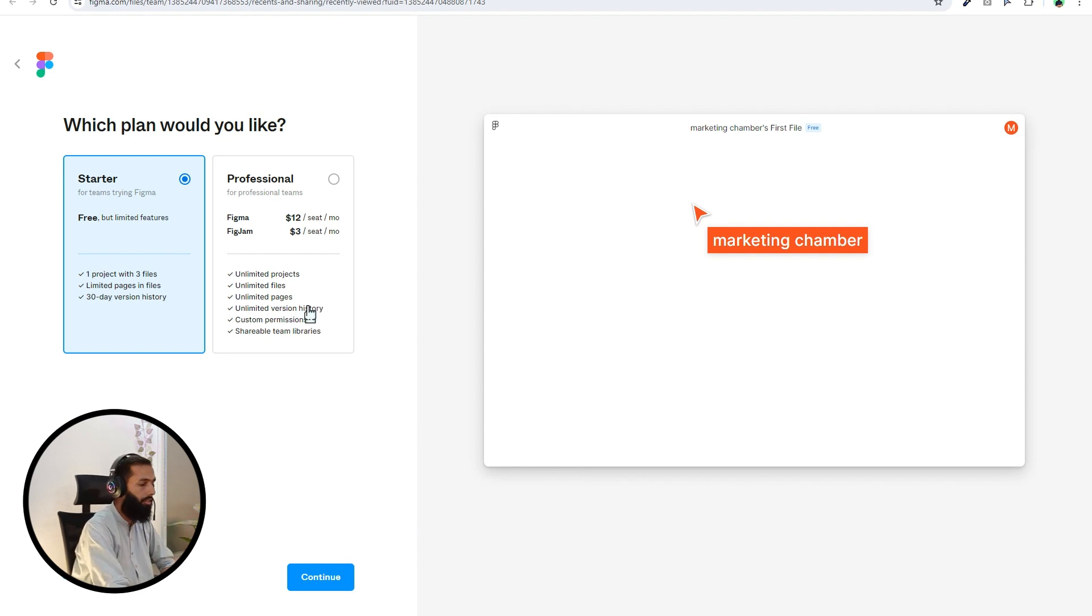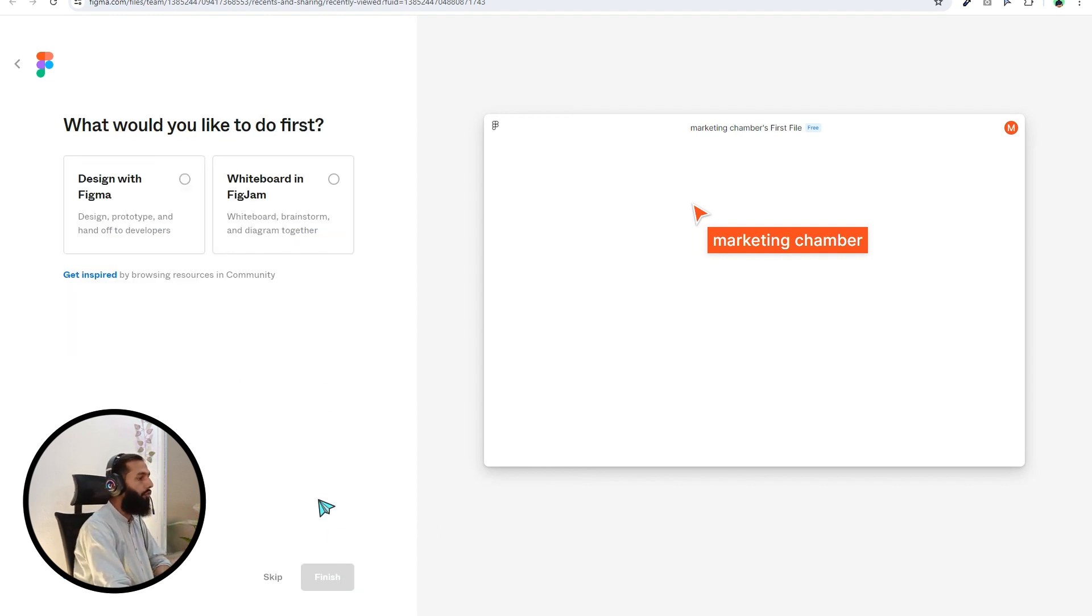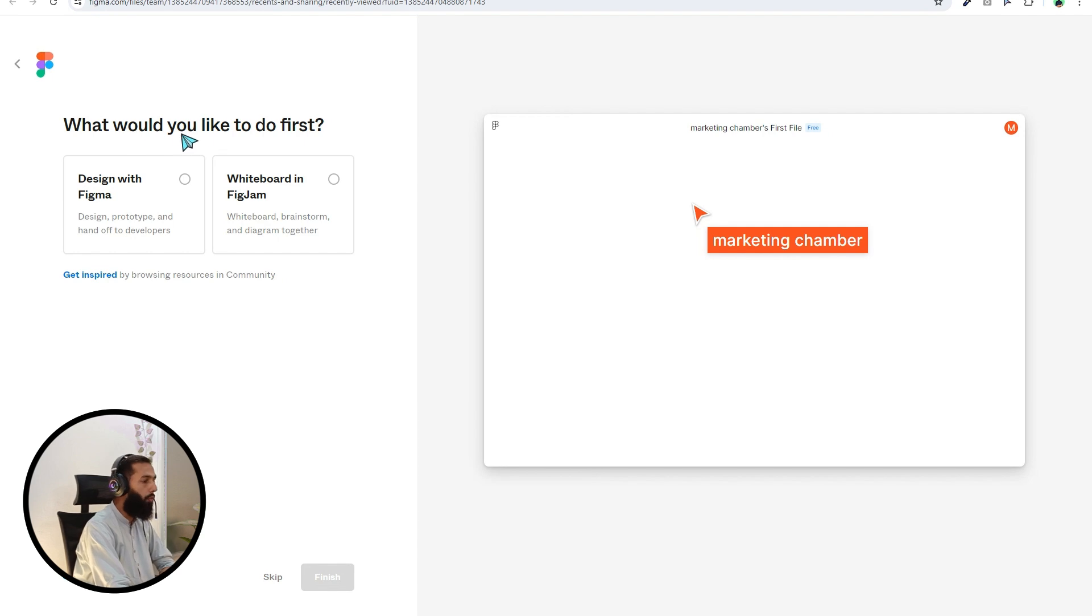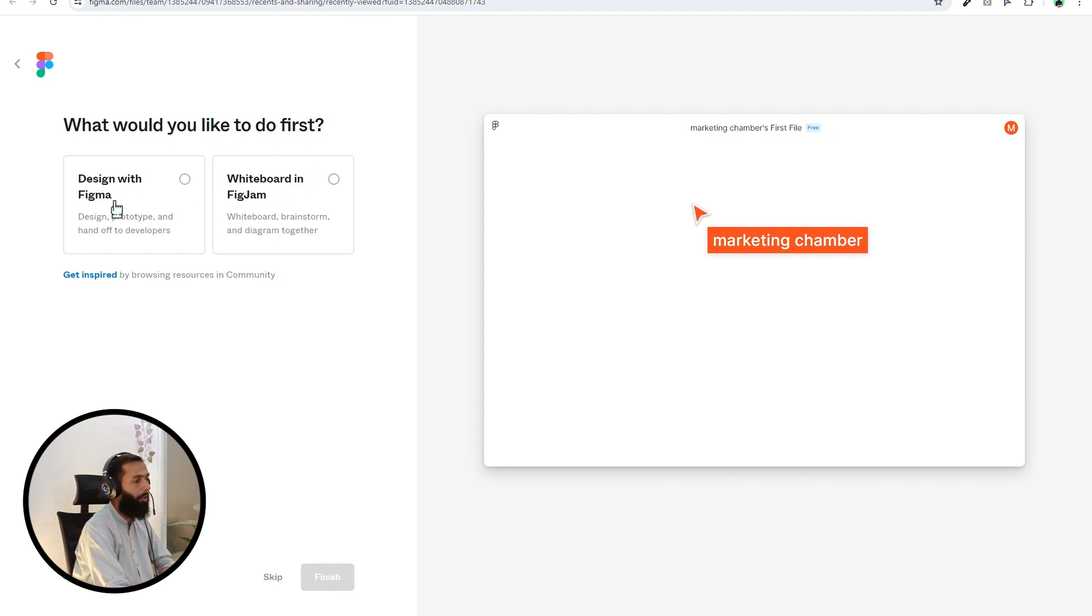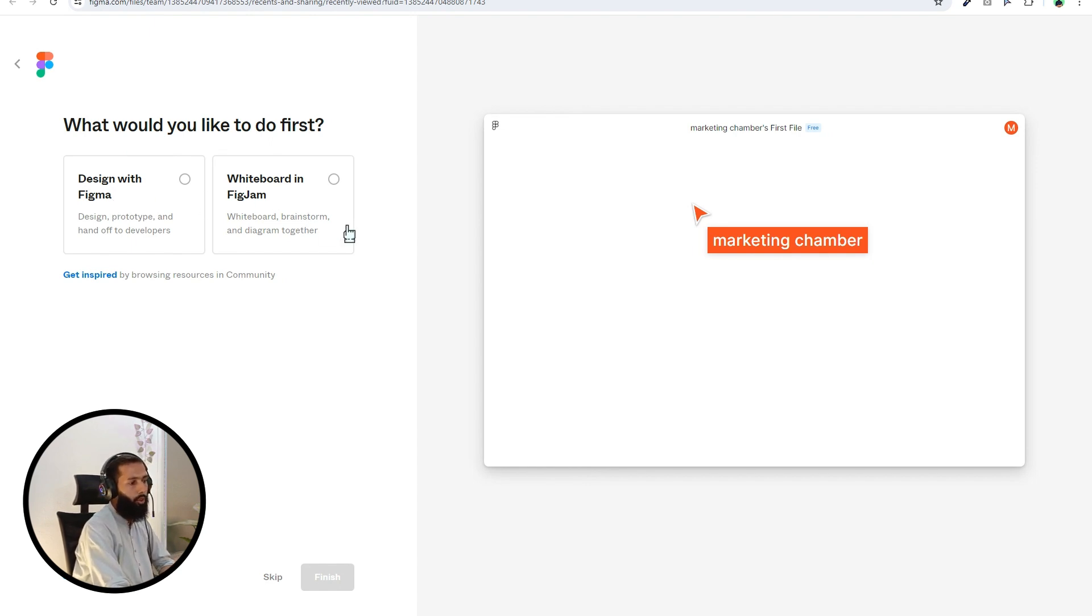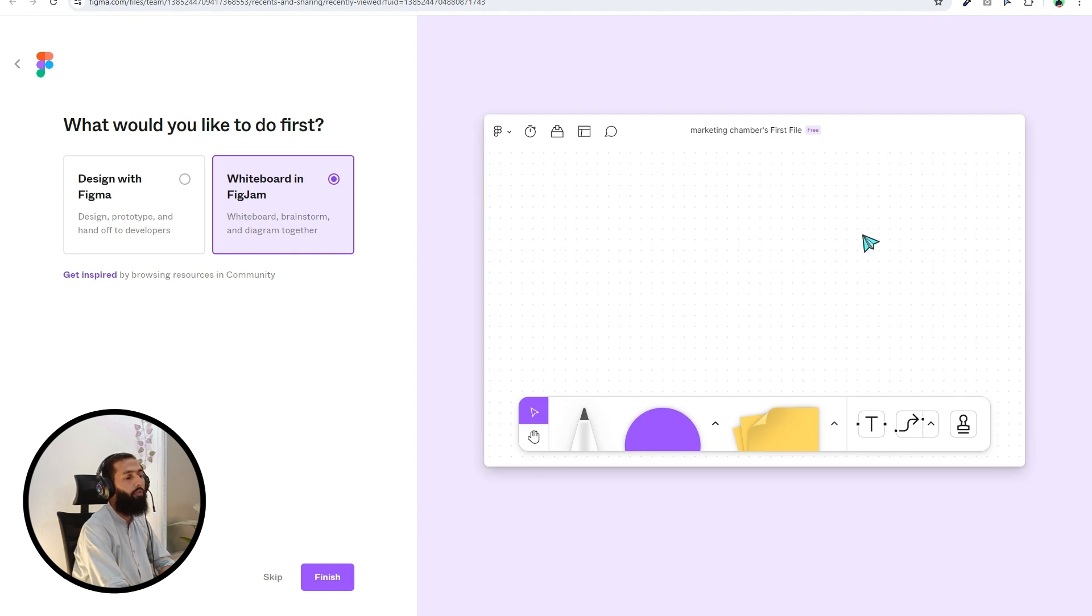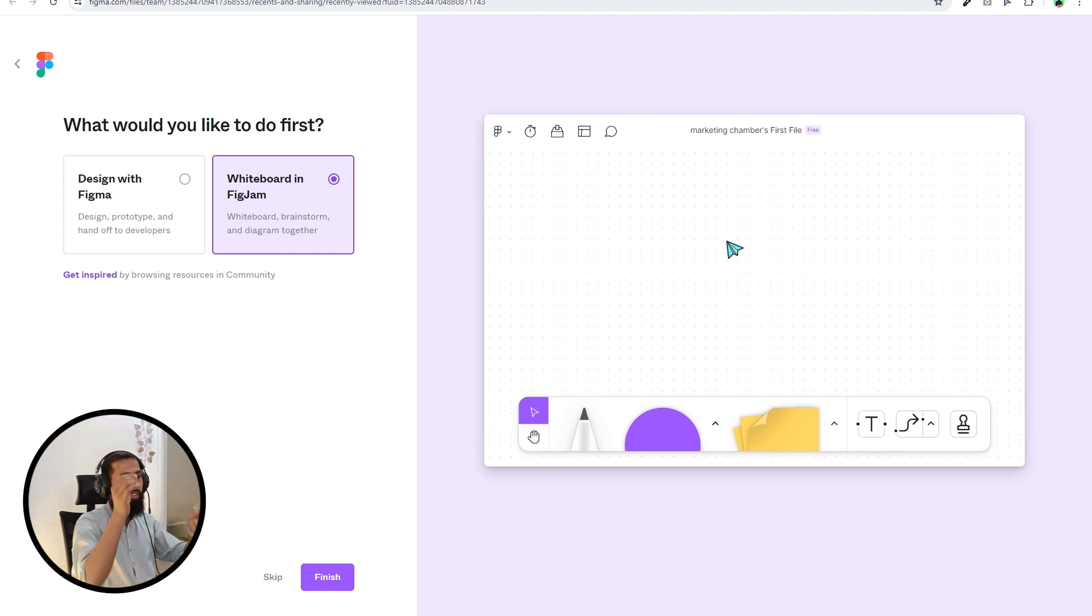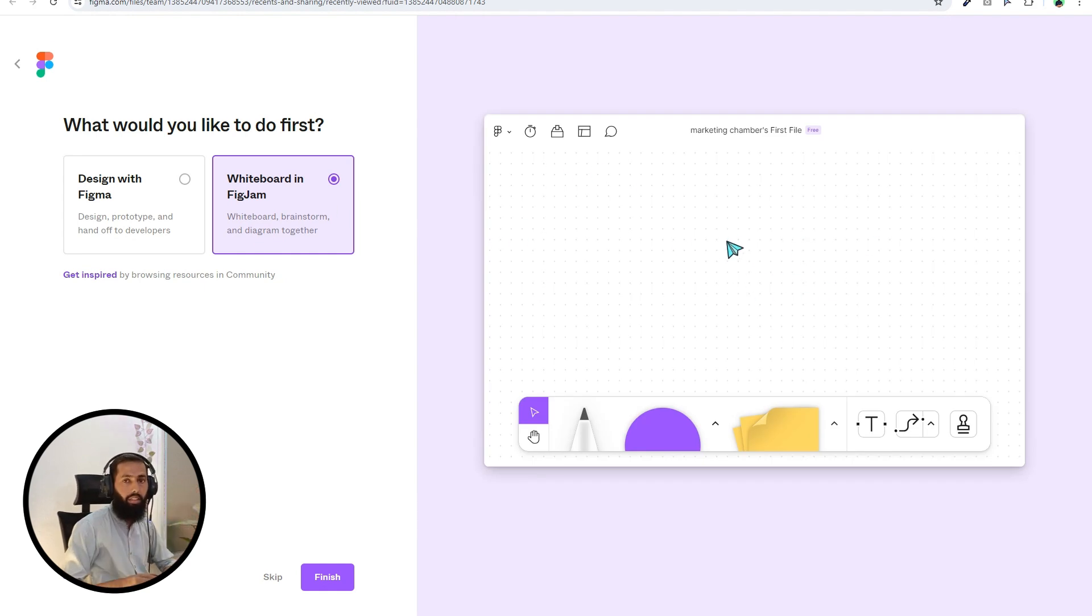What would you like to do first? Whiteboard in FigJam or design with Figma. What is the whiteboard? If I click on this option, you will see this is basically whiteboard where you can create the roadmap, you can create a structure, something like that.